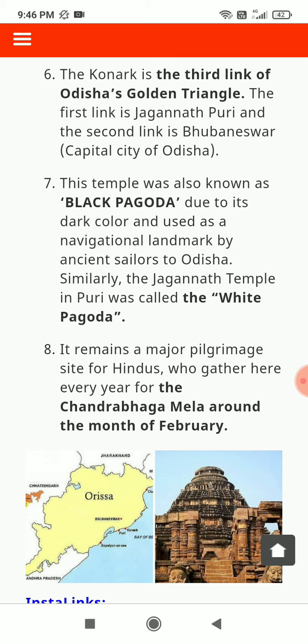Similarly, the Jagannath Temple in Puri was called the White Pagoda. The temple remains a major pilgrimage site for Hindus who gather here every year for the Chandrabhaga Mela around the month of February.